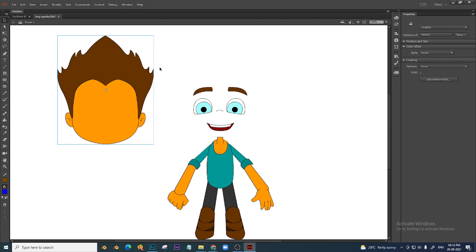Or, you want to use this character in different scenes again and again — you can just take it from the library, copy-paste to a new scene and continue one more animation. So making a graphic symbol is very important.